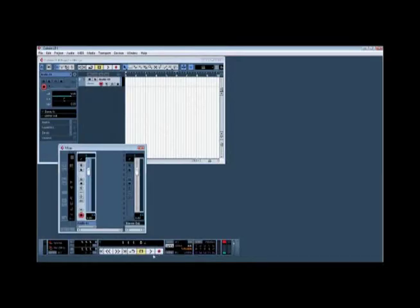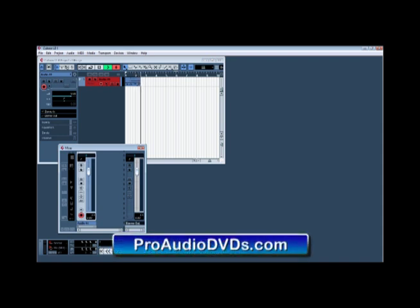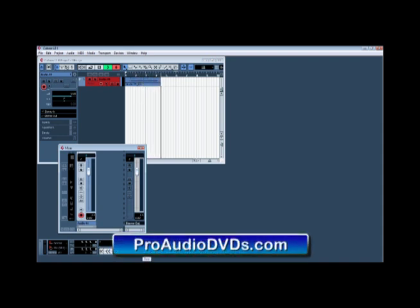Away we go. Hey, I'm recording into Cubase through the H4N's internal mics. I'll stop that, go back to the top and let's have a listen.